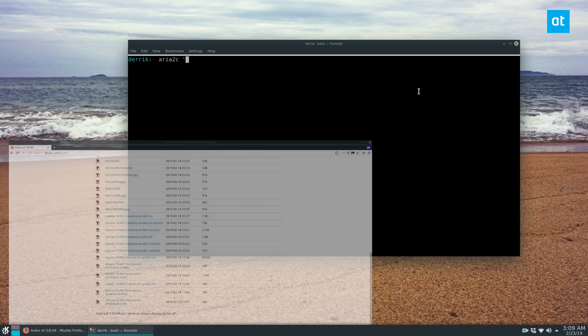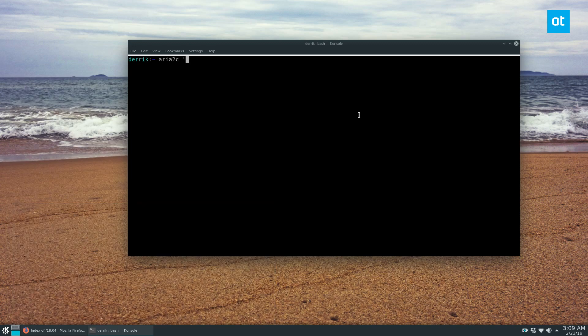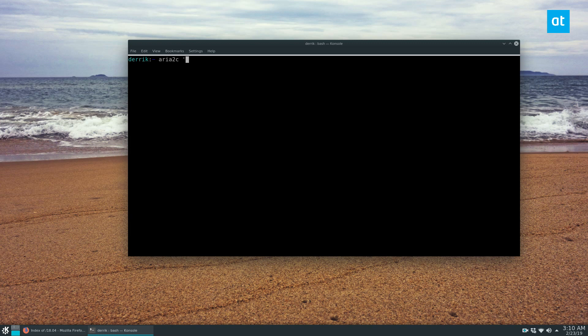From there, you need to go to my article that I wrote in the description of this video, learn how to install ARIA 2C, or ARIA 2, and then open up a terminal, and then do quote, paste your link, end quote.